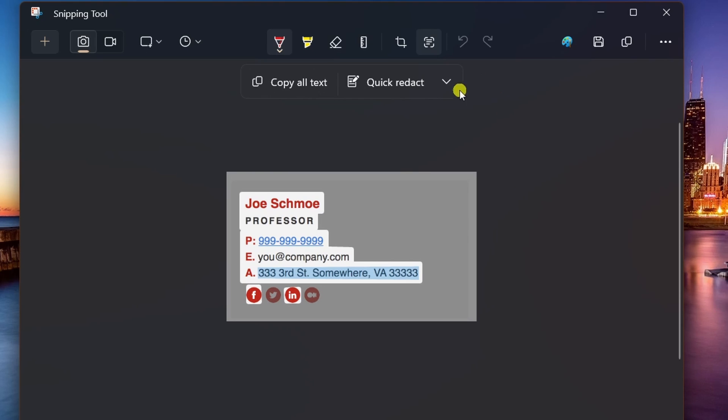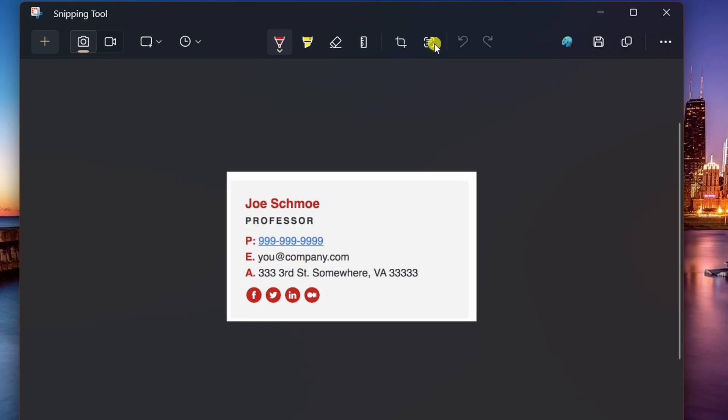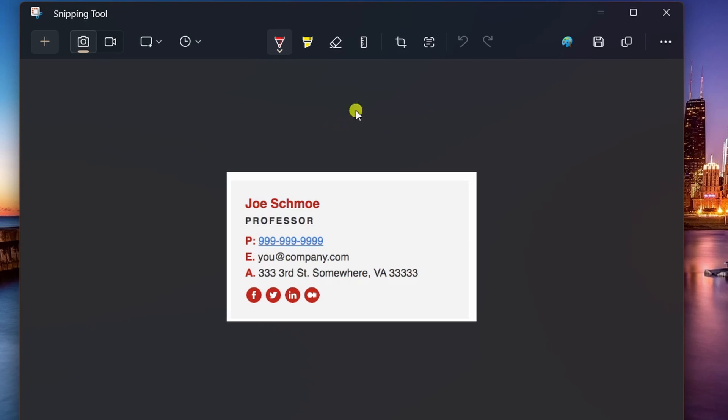The second feature is redaction. The app also includes the Redact option as part of the Take Action features. As the name implies, this option allows you to redact or hide text on an image so you don't send sensitive information when sharing a screenshot.